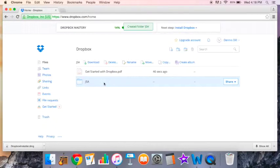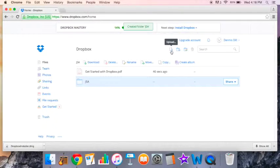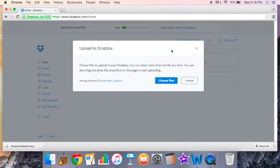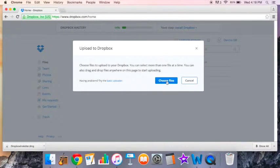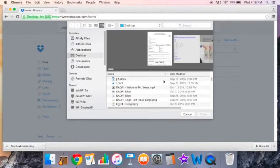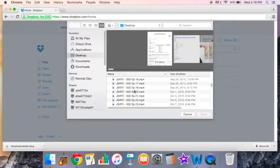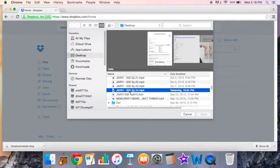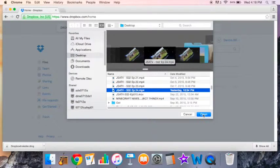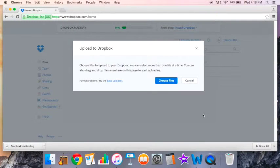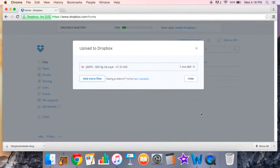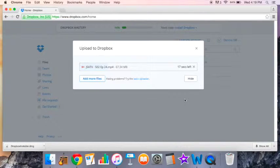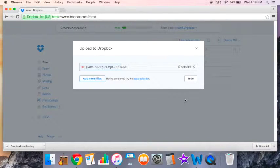Now if I wanted to upload something, we're just going to play around here. I'm going to upload the school news show. I click upload, choose the file. I just happen to have the school show right here. I can open that and look at it fly up. I have 13 seconds left.